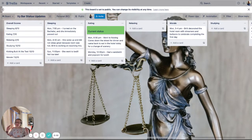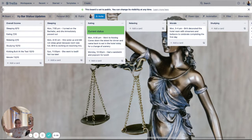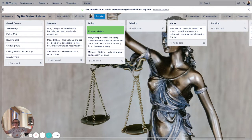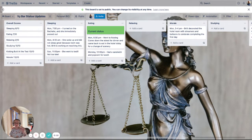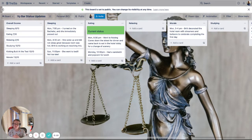Hello everybody. I am coming to you live this week from Kenner, Louisiana, in a kind of lovely hotel, good location, not necessarily the greatest review — but that's a whole other story. You are here today because you want to watch how I use Trello to make a single status updater.